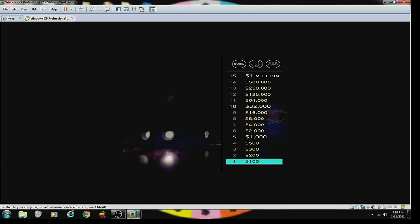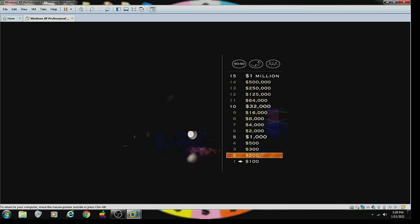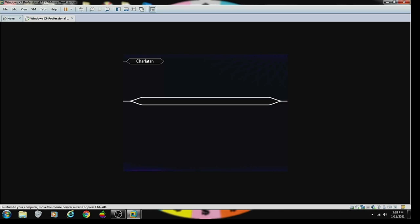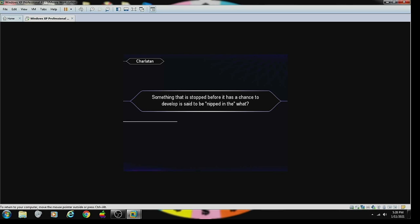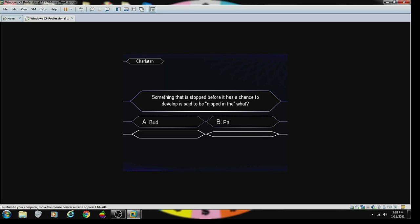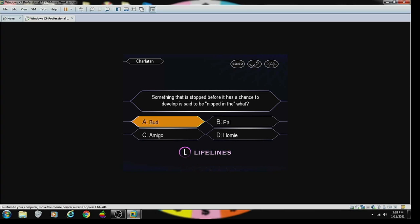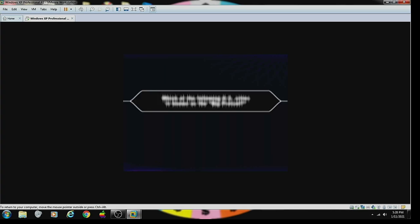Well, you're off and running, but that was pretty easy, wasn't it? Let's see if your $200 question is more of a challenge. Something that has stopped before and has a chance to develop is said to be nipped in the what? Bud, A. You're mighty confident, it's A. That's right.